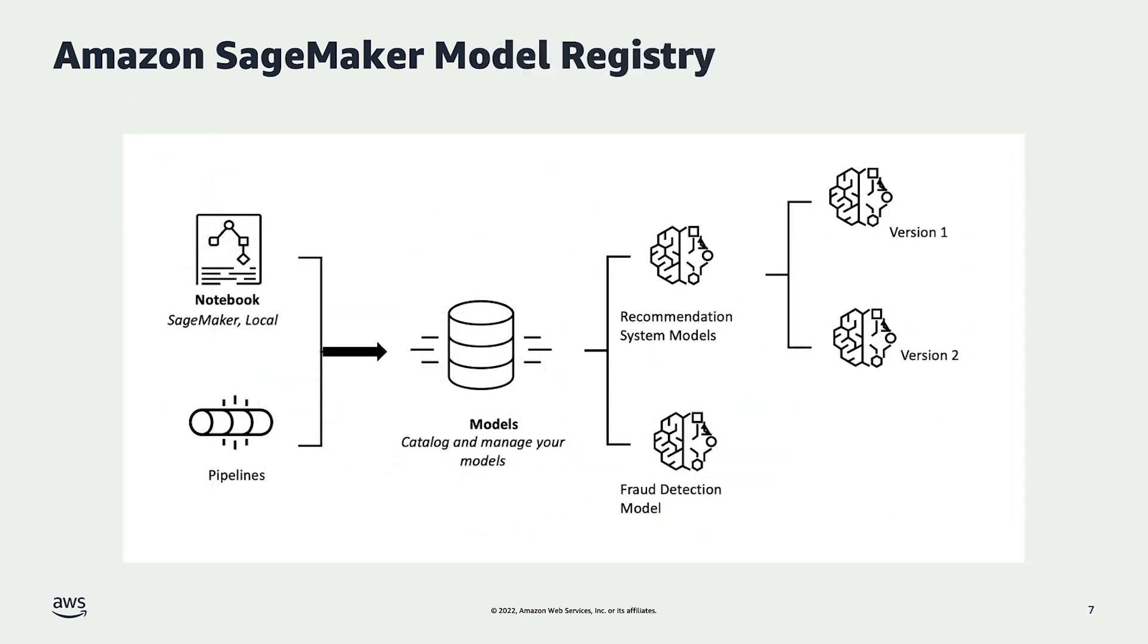When data scientists are working in their notebook or using training pipelines, they can register the models they train in a model group in SageMaker's Model Registry. Model groups will typically contain multiple versions of model, each corresponding to an iteration of model training.